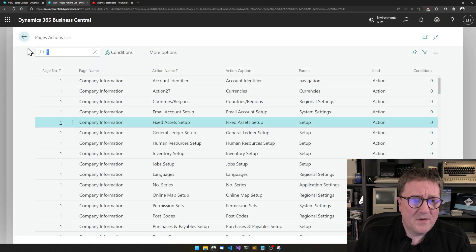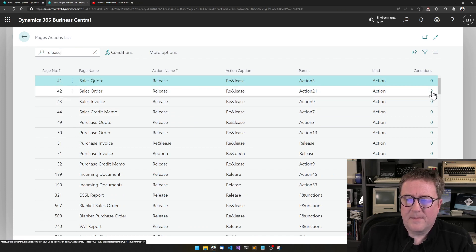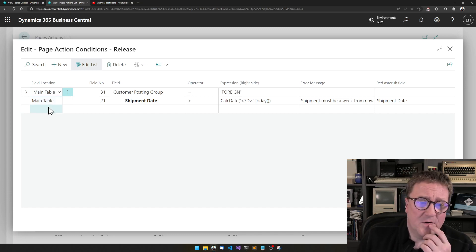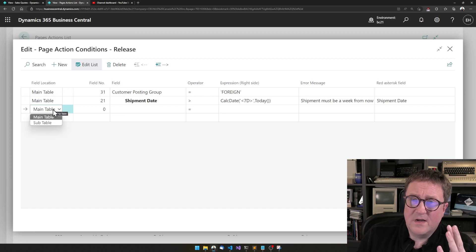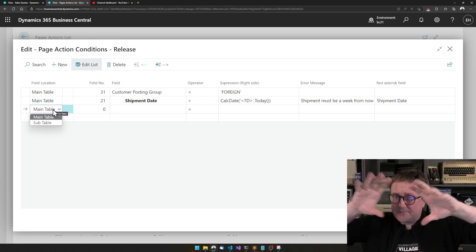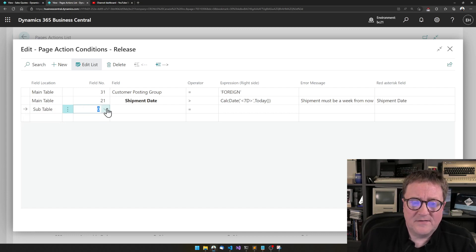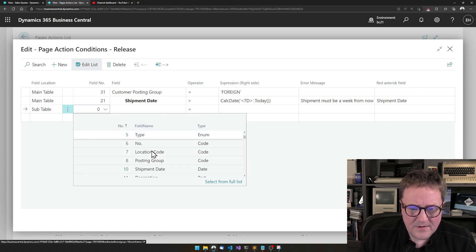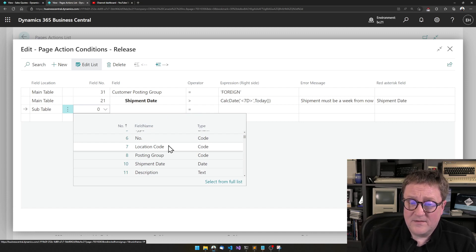But if I go back to my sales order card, the simple object designer knows that there are actually two tables on the page — the header and then the lines. So we can go and say okay, let's select the lines. And if we now look at the fields here, we can see line number, type, and number — suddenly we are on the line part.